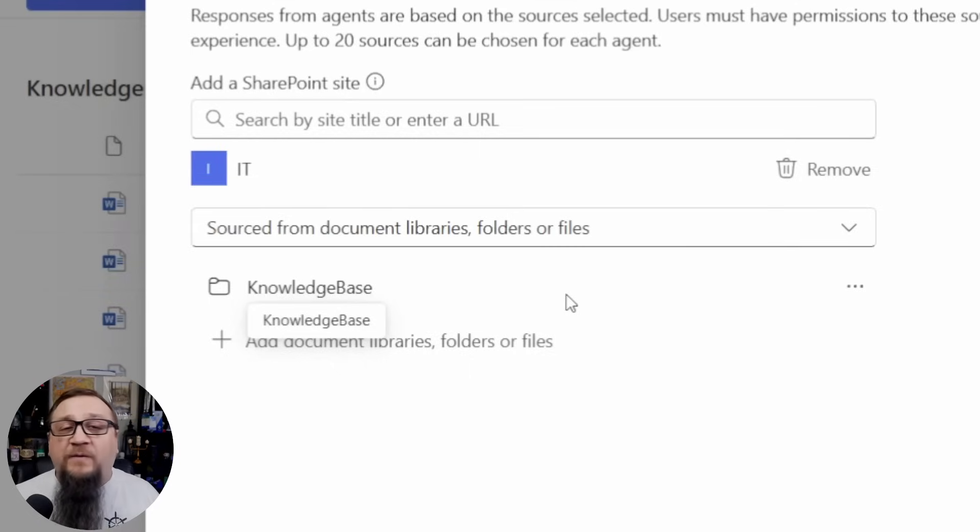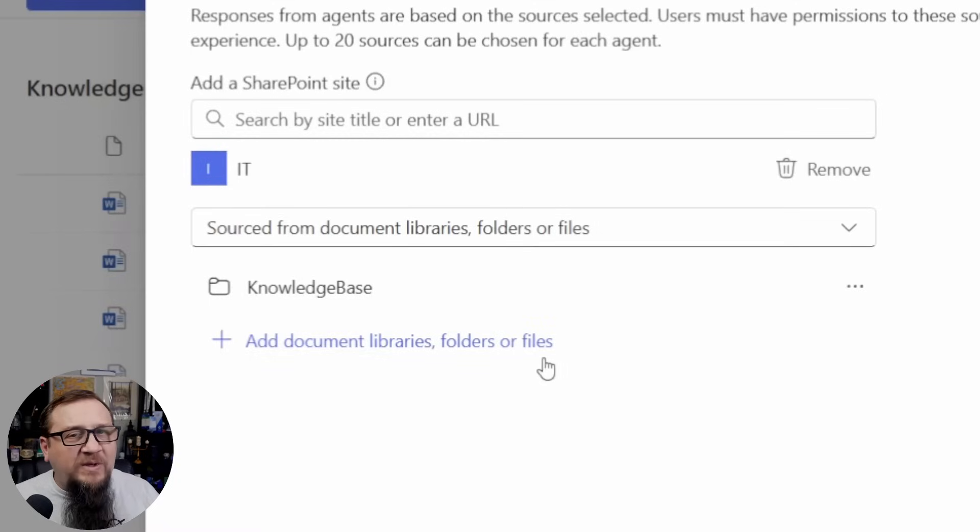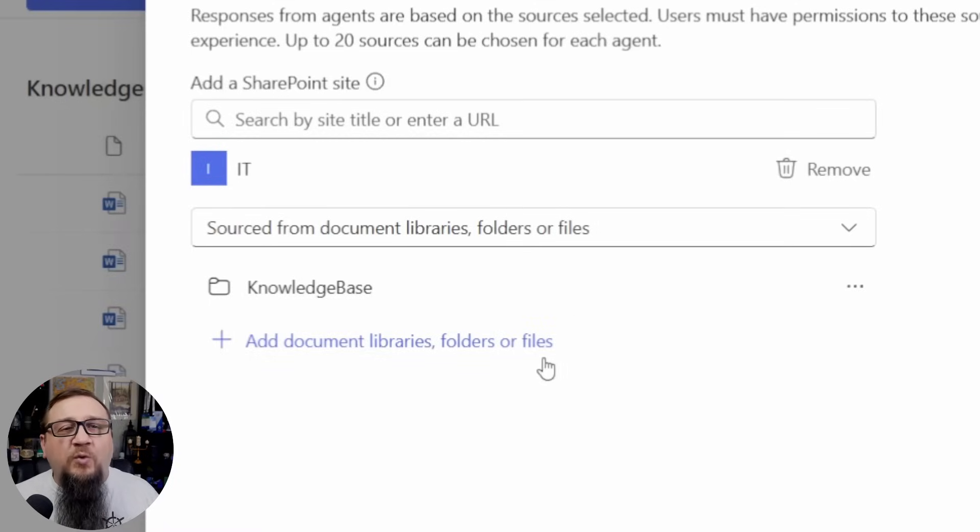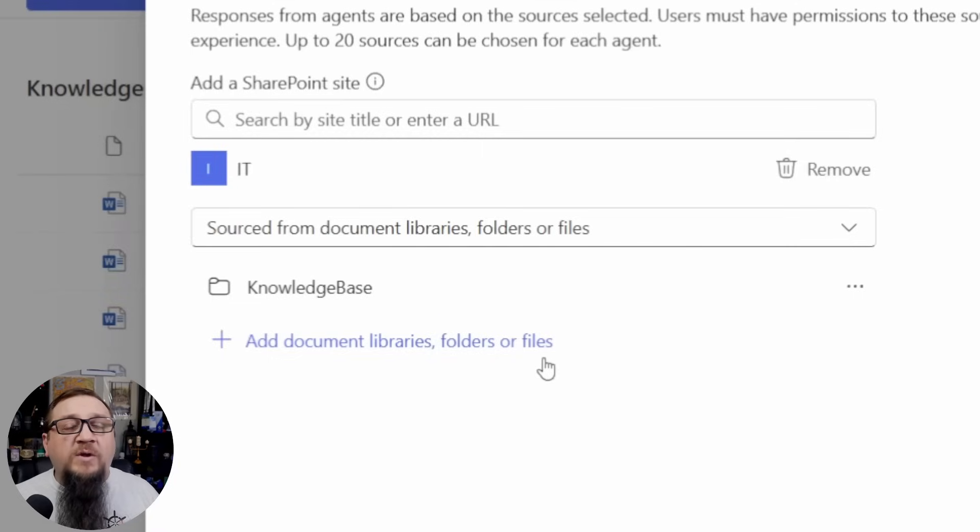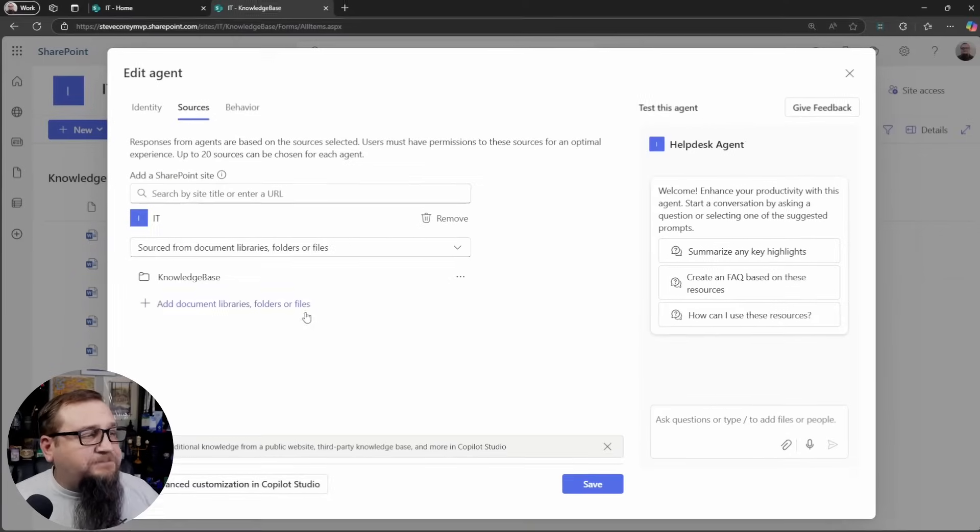There's a limit, I believe 20 is the magic number. You can have 20 different things, whether those are libraries, folders, sites or files.